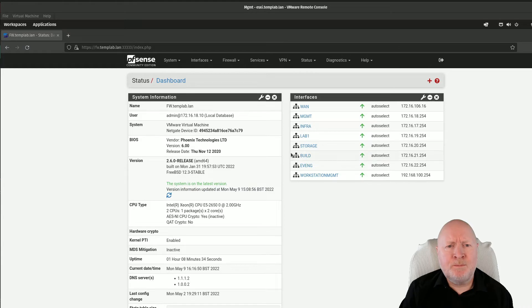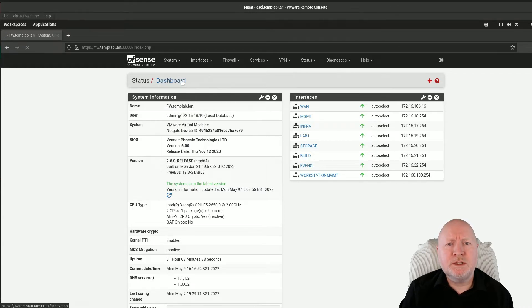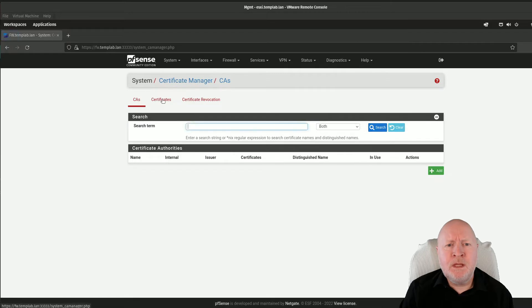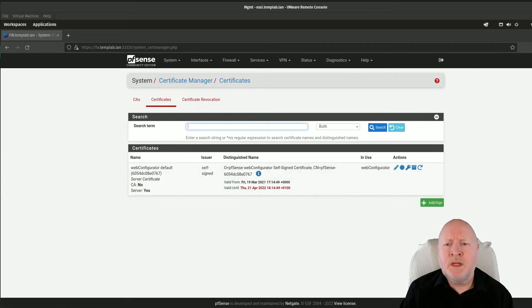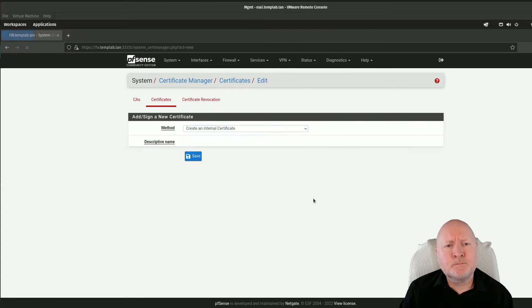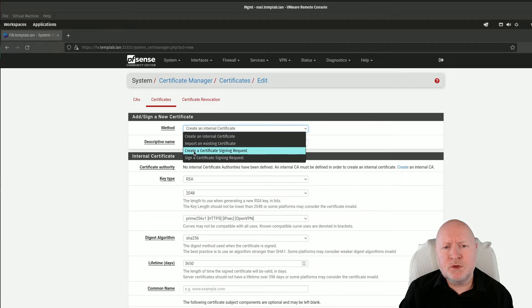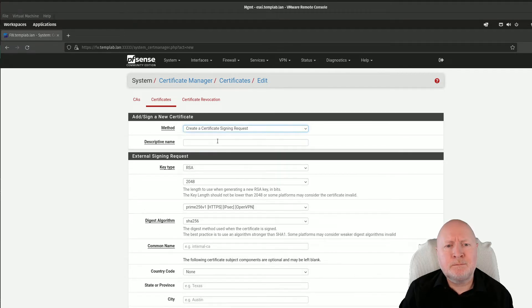In the case of PFSense, we've logged in and we're on our dashboard. I'm going to click on System, then Certificate Manager, and click the tab for Certificates. Then I'm going to click the plus option to add or sign, and from the drop-down menu select the option Create a Certificate Signing Request.